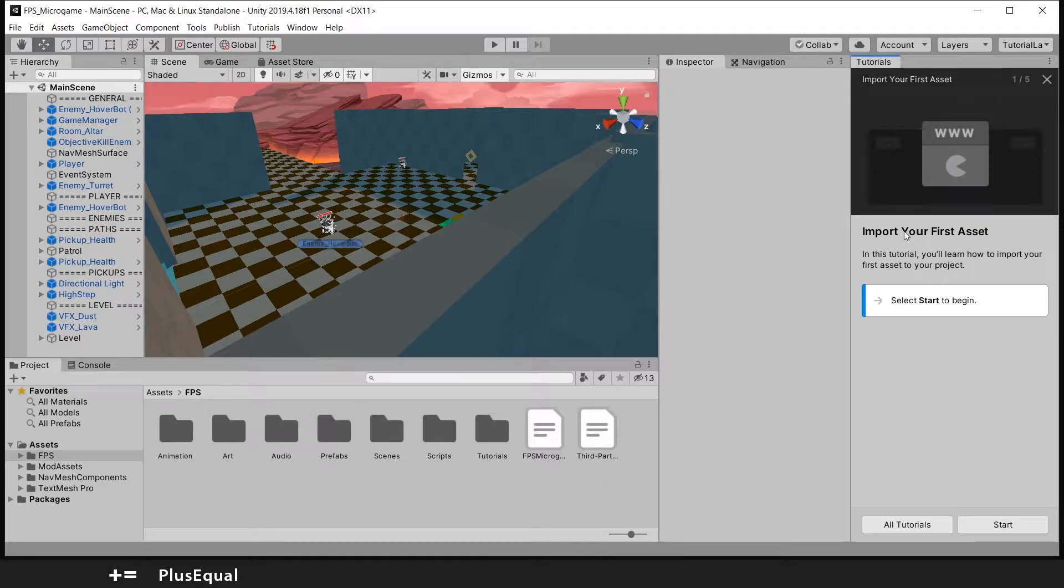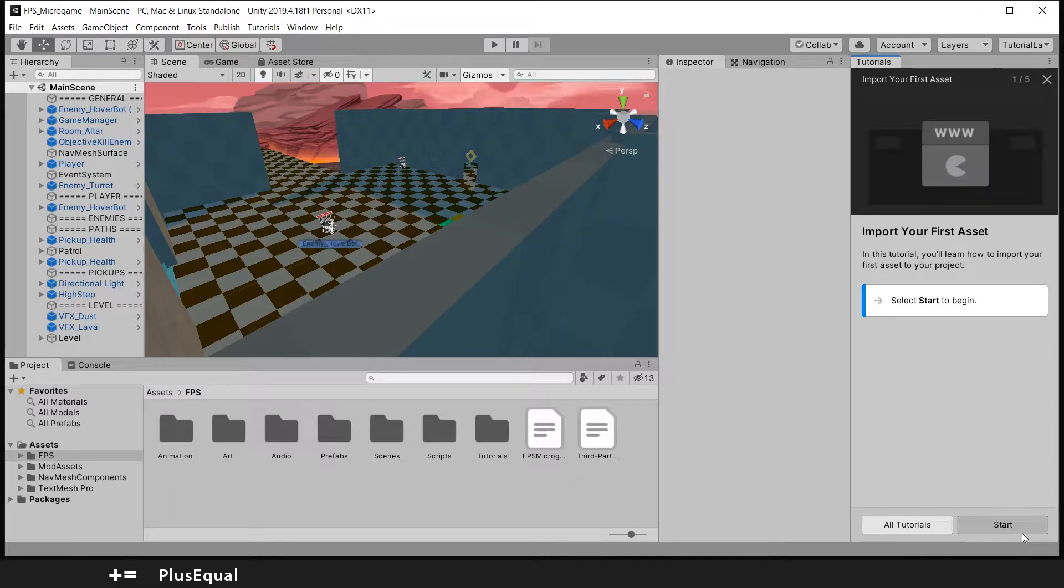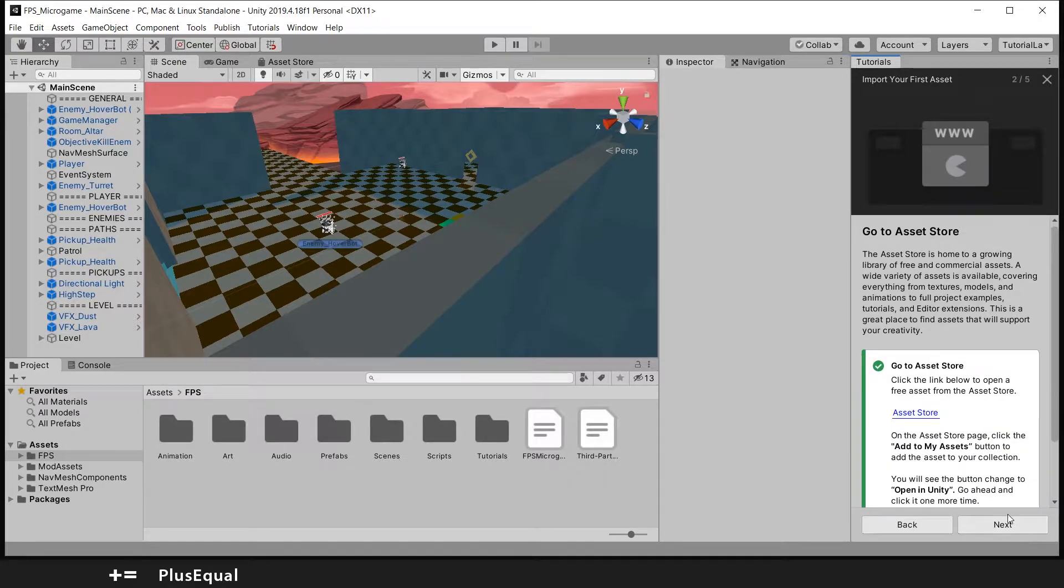So they say import your first asset. In this tutorial we will learn how to import your first asset to your project. Okay, start to begin.